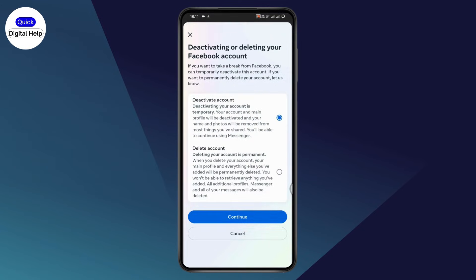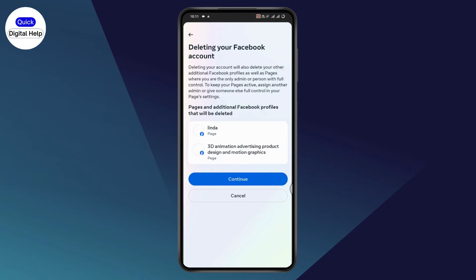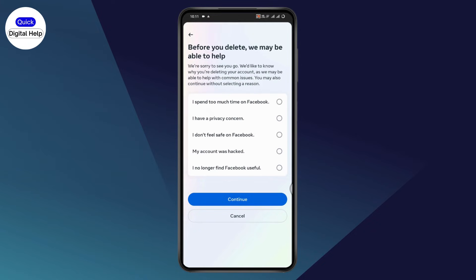Select your Facebook, go with Delete Account, and then tap on Continue. If you have any pages related to your account, those pages will also be deleted. If you want to proceed, tap Continue and select a reason why you would like to delete, then tap Continue again.